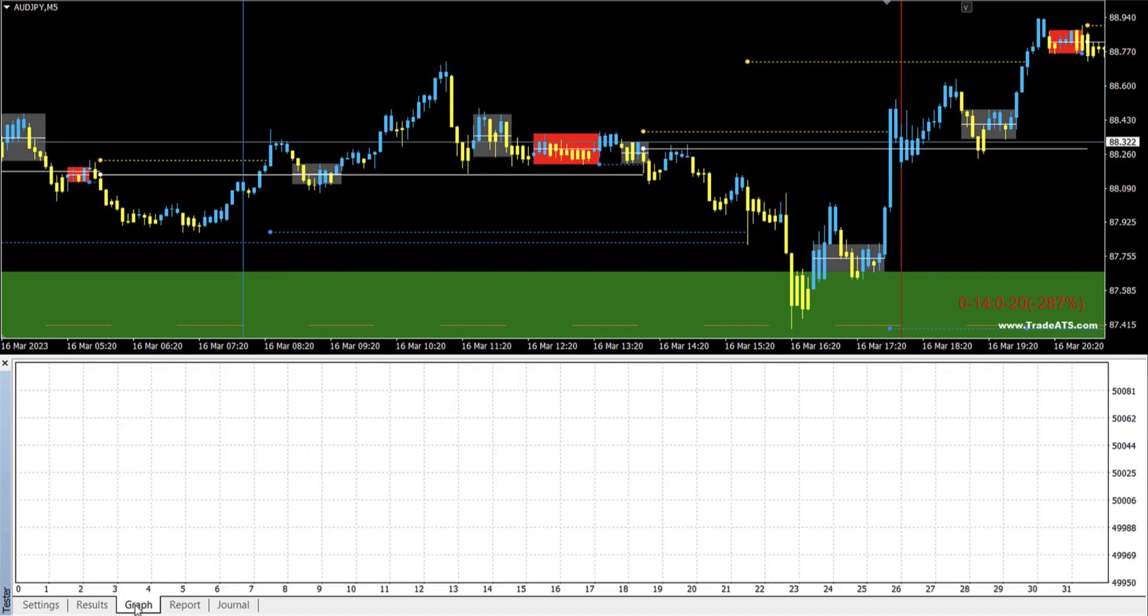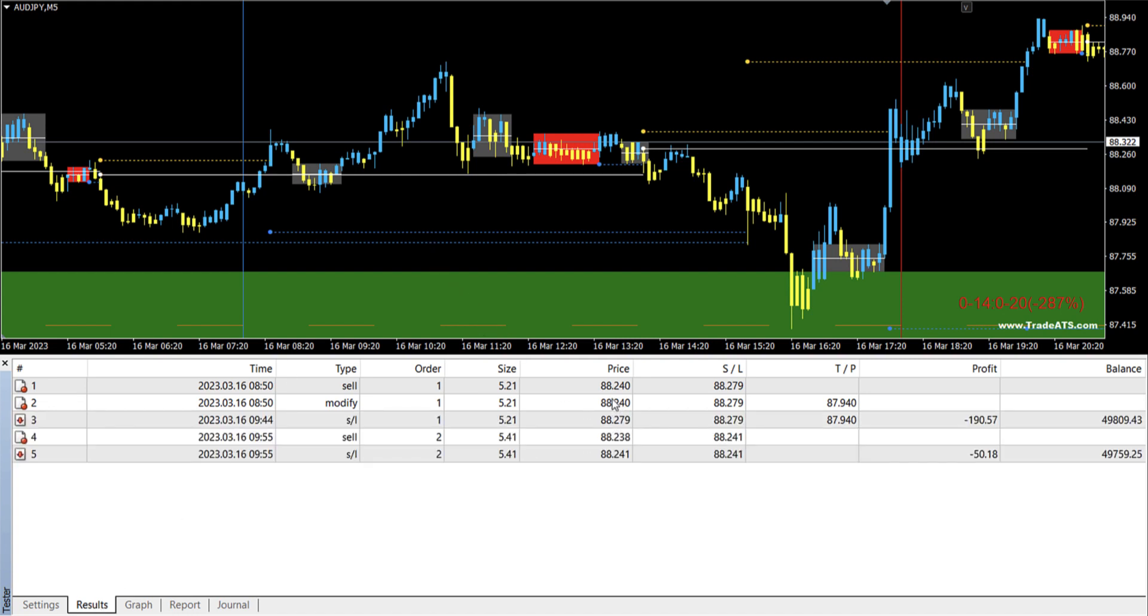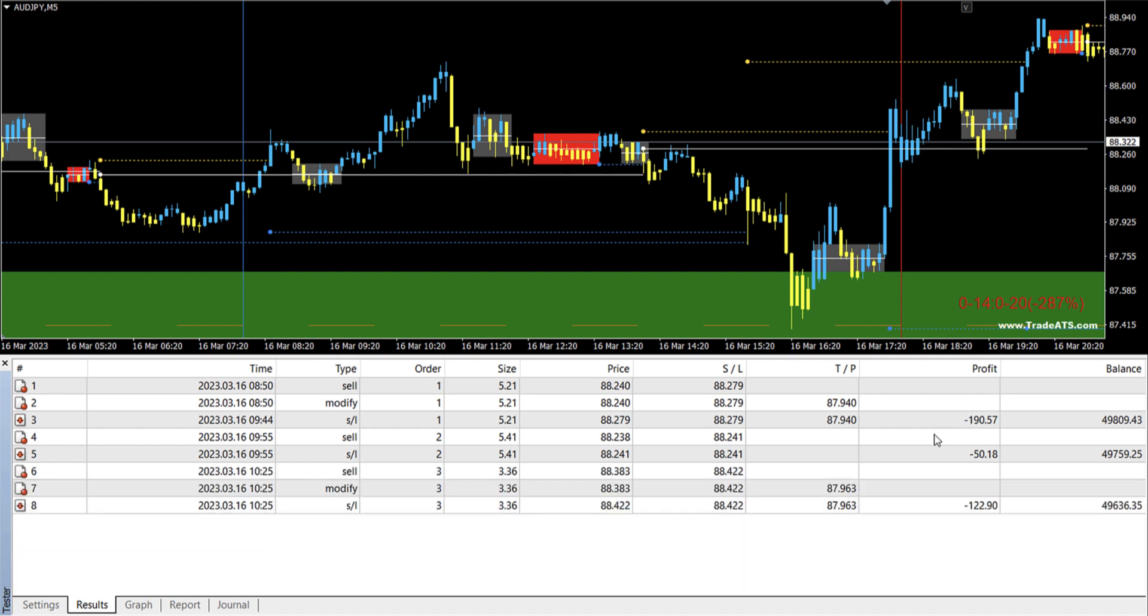Okay, so now we are just waiting for trade. Okay, it took a trade. The first trade was 88.24, it hit a stop loss. So note here that the stops are very tight. So this first stop loss was like $190. The second one was also small, $50. The third one was like $122.